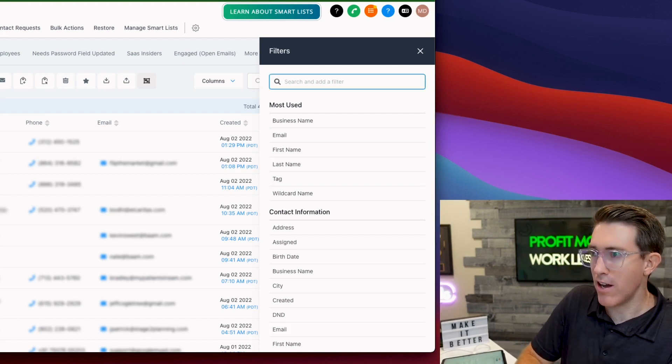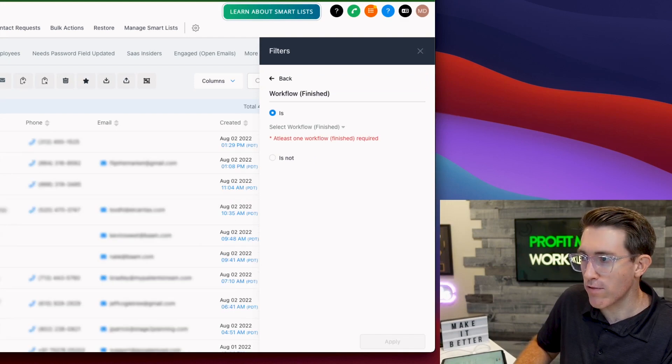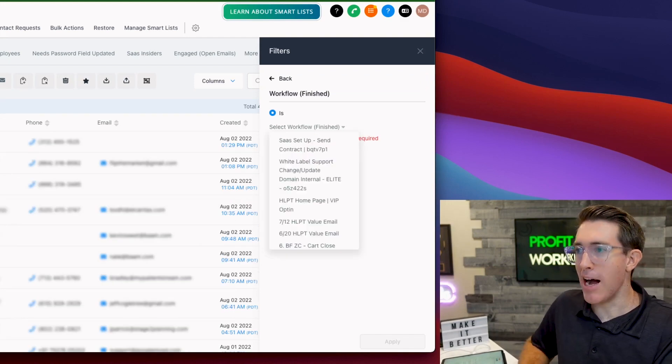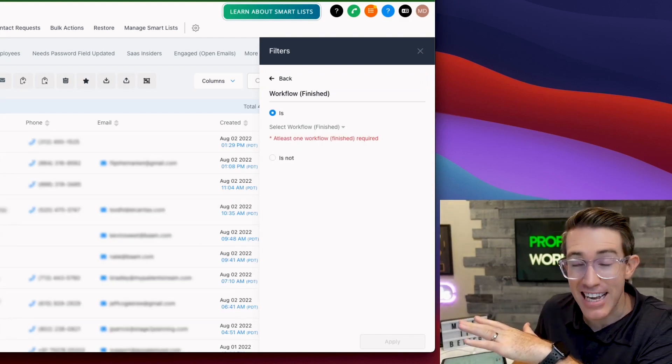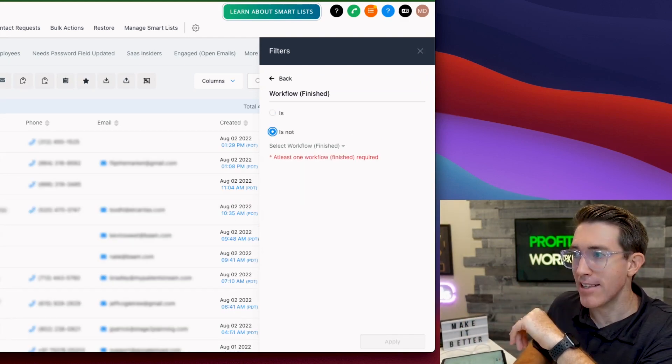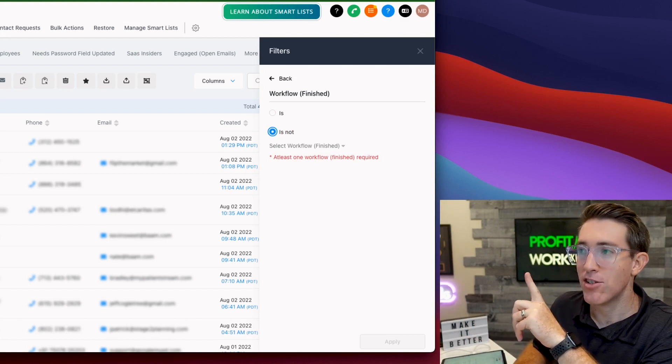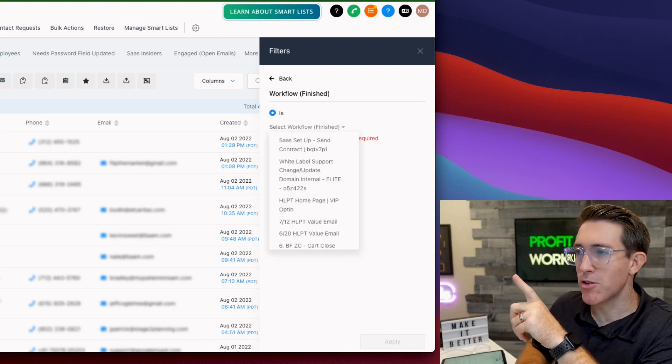One of the relatively recent additions is workflows. You can do by if they finish or if they're actively inside of a workflow, which is kind of cool, or they haven't finished a particular workflow. This is interesting.